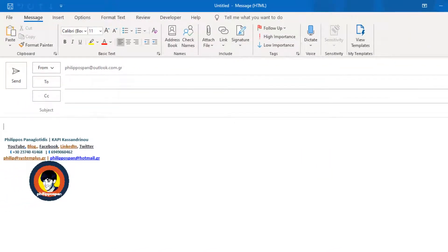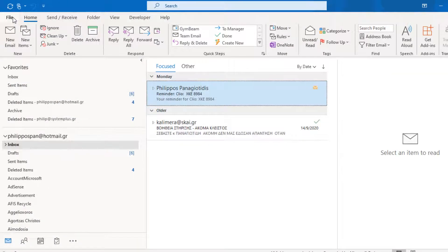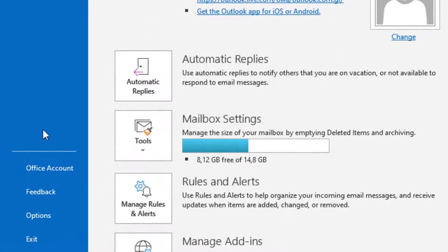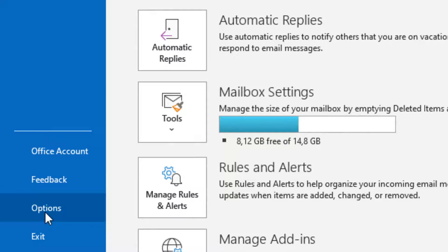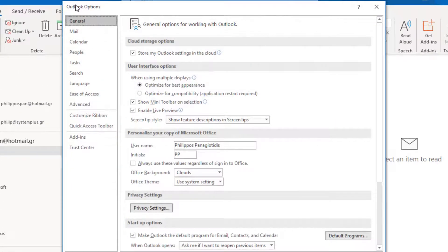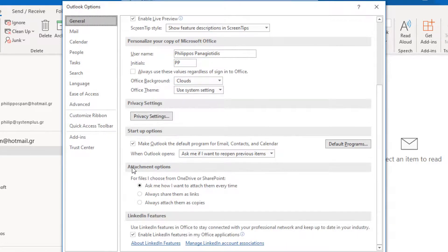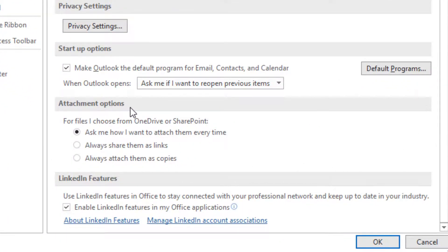So, in order to adjust how we want to attach attachments from our cloud storage, we must locate the File tab of the Outlook application. Move down to the Options command at the bottom of the left of the menu. Straight away, Outlook Options appear. Under the category General, we scroll down a little bit and locate the area named Attachment Options.